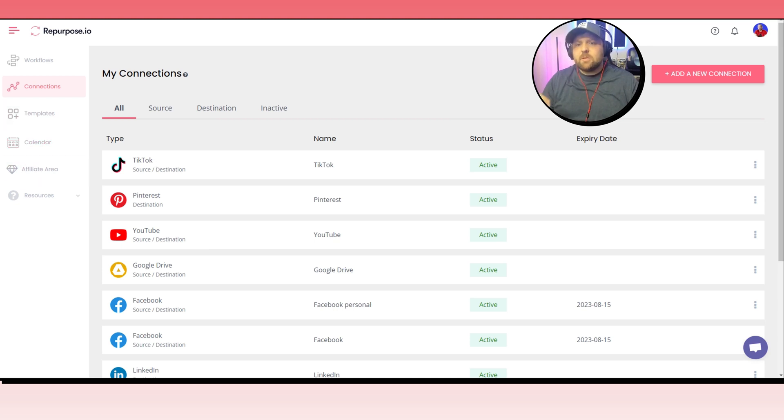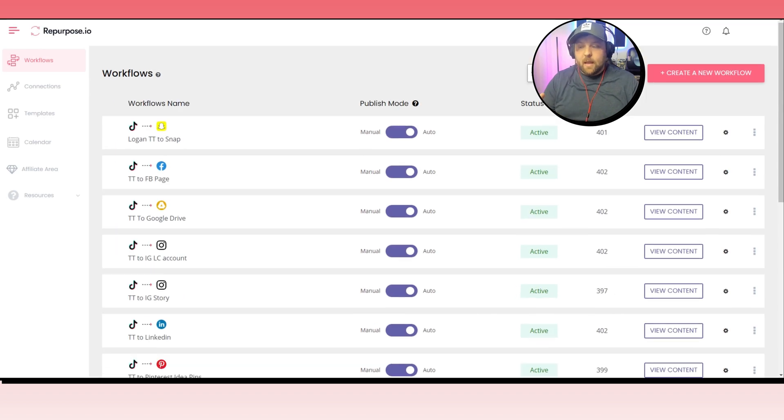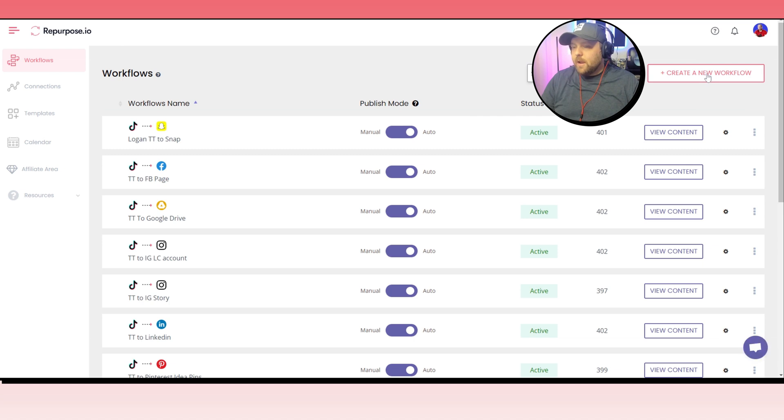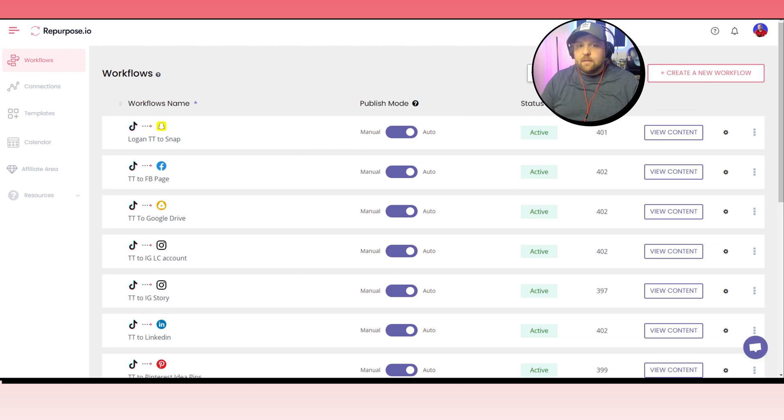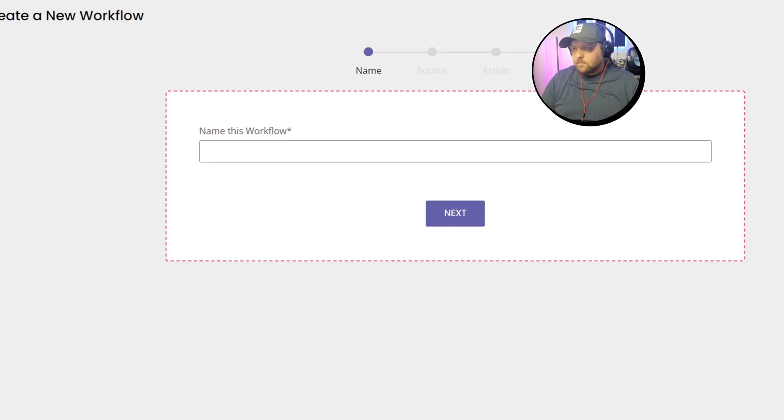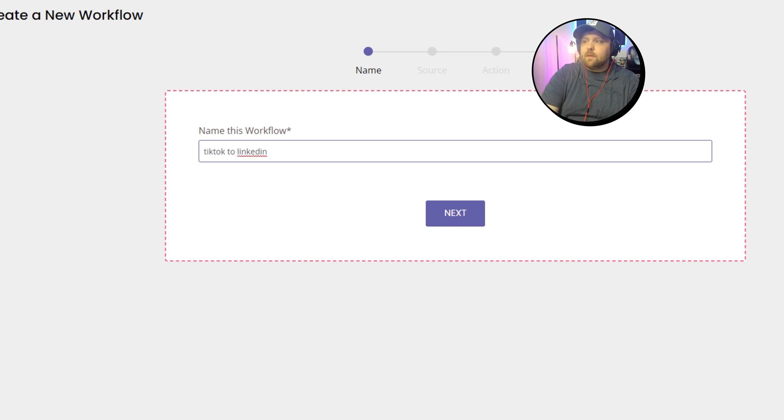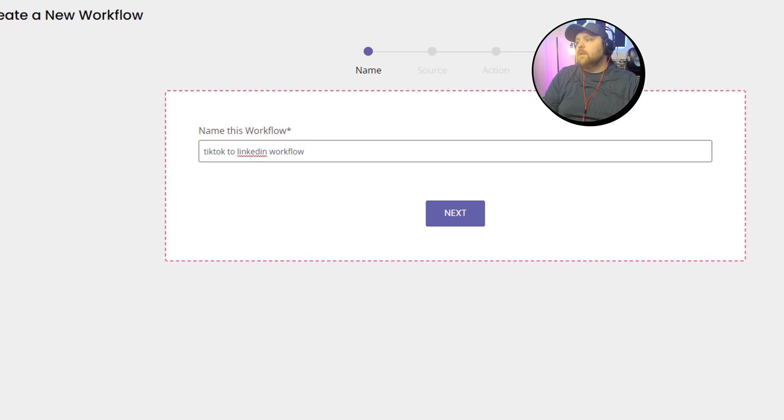Once you have those two connected, you can then go to workflows. And so it's very simple. I'm hoping that you guys just see how simple this is and how easy this is to set up so that you never have to post on LinkedIn again, really, because you have it all set up for you. So what you have to do is go to create a new workflow, and then we can get started. There's only four steps, so it's really simple. You simply want to name the workflow, so TikTok to LinkedIn, then do next.